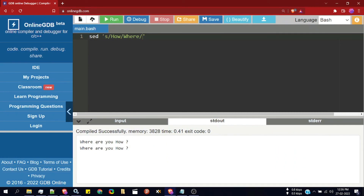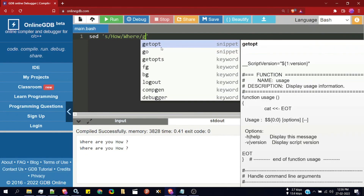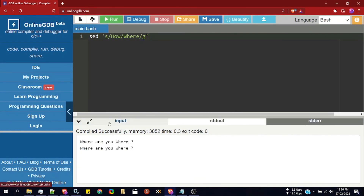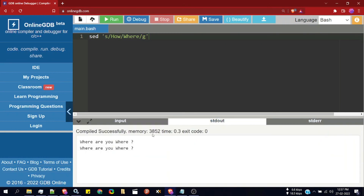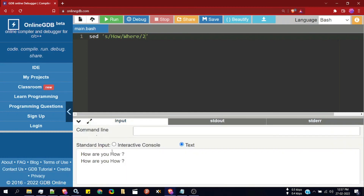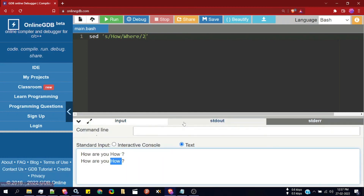To replace all instances of 'how' with 'where', I specify option 'g'. Running the program again, all instances of 'how' are replaced with 'where'. If I want to replace only the second instance of 'how' in each line, I specify option '2'. Running the program, the second instance of 'how' in each line is replaced with 'where'.